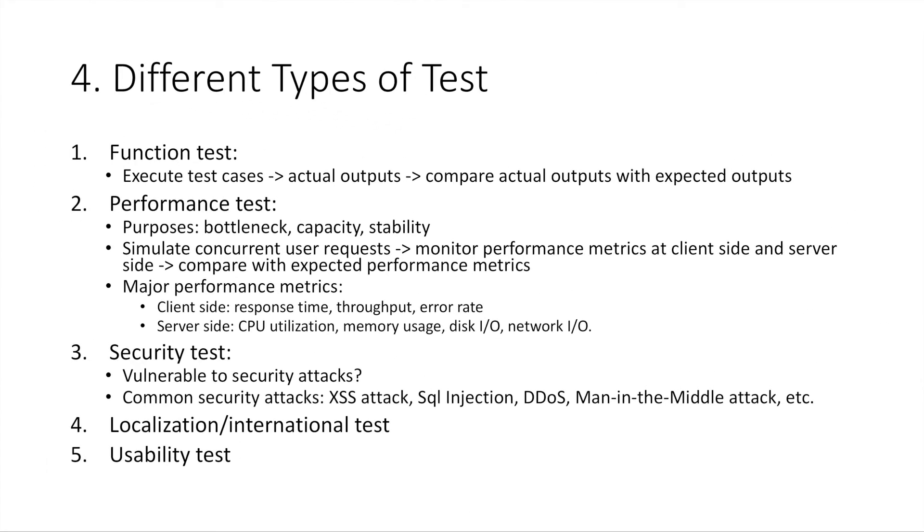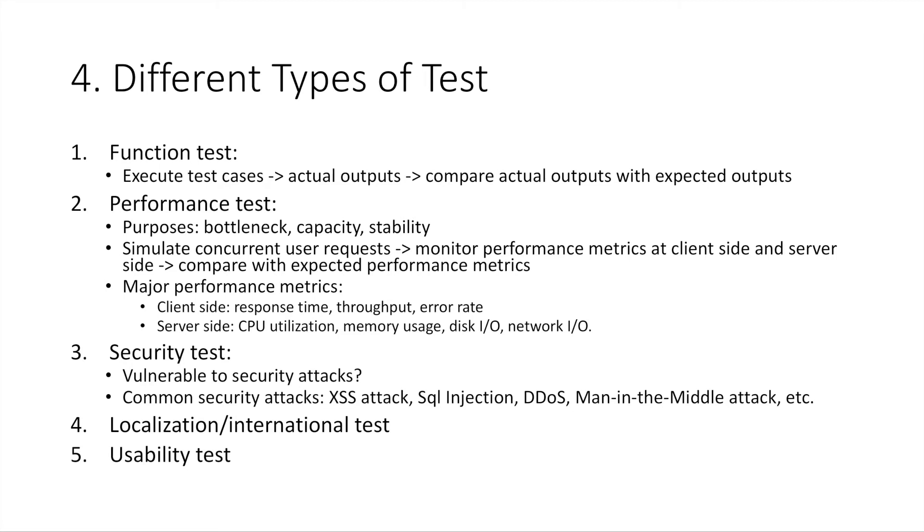In this section, I will introduce major types of tests. Number one, function test. Function test focus on measuring function of your product. The basic process of function test is, once you have test cases designed, you execute those test cases against your product and compare actual test output with expected test output. If they match, the test pass. If they don't match, it's a bug.